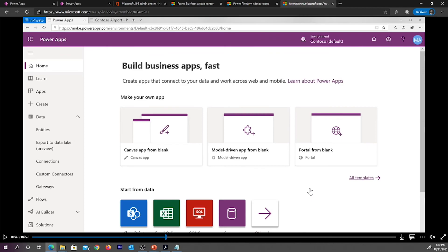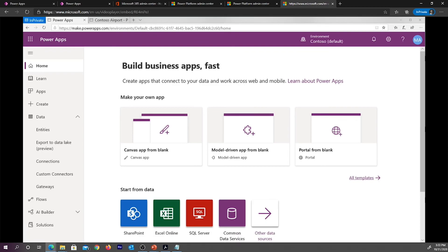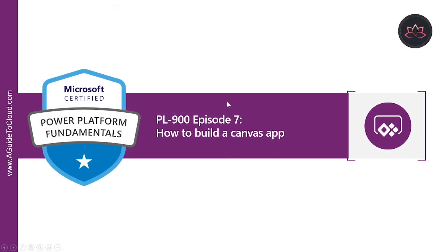Now let's take a look at different ways you can start building your first Power App. To get started with Power Apps, navigate to MakePowerApps.com. Here you have access to all the different resources you need — whether that be learning resources, data resources, working with Common Data Service, AI Builder, solutions, flows, and more. In the next video, we're going to learn how to build a sample Canvas app. So without wasting any more time, let's get into it.